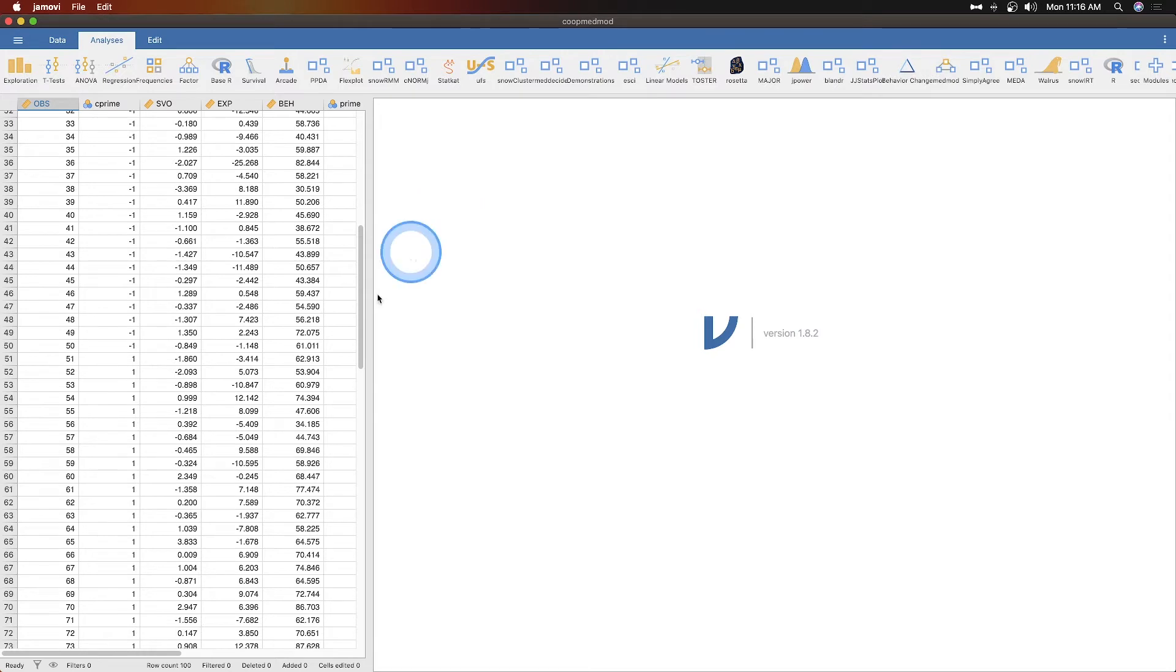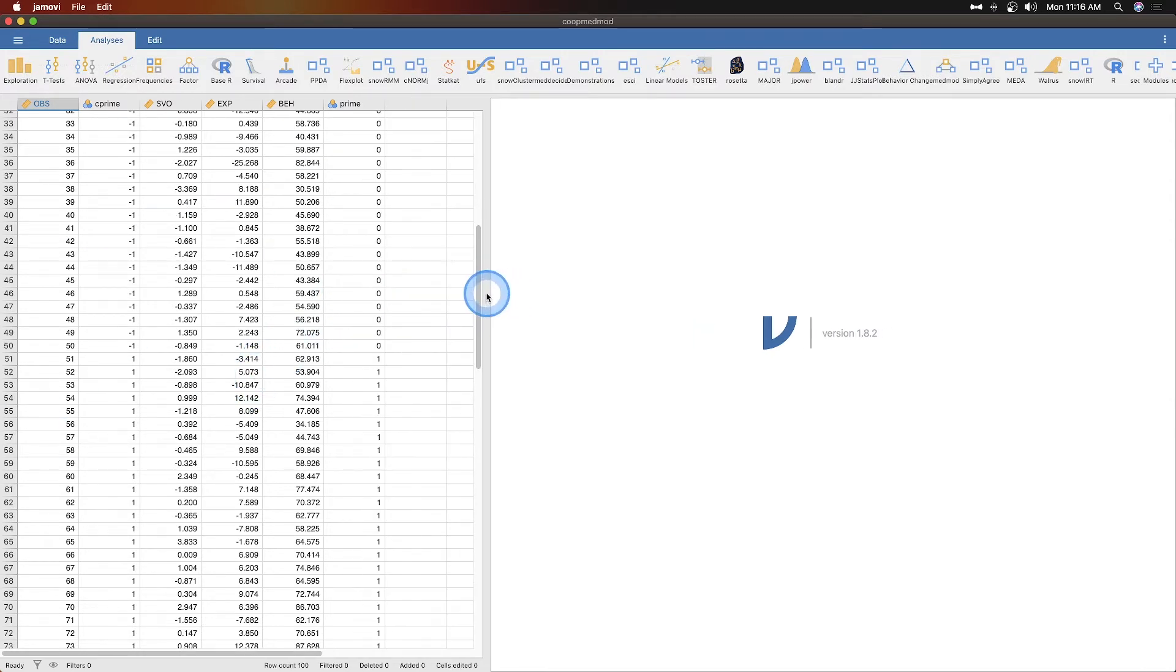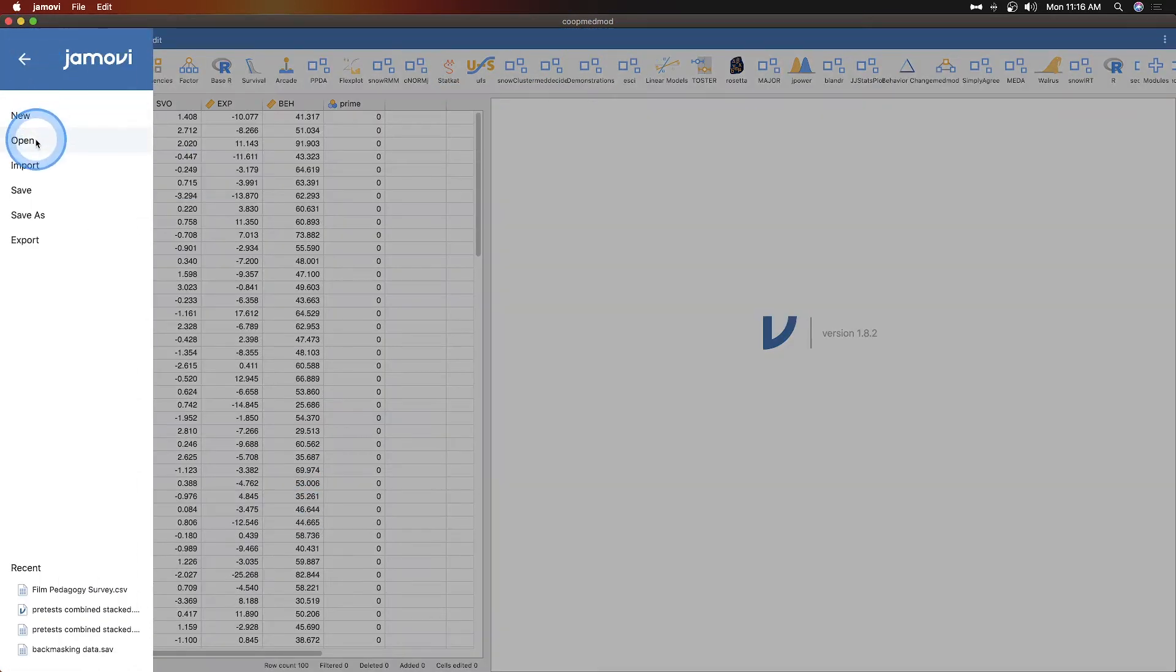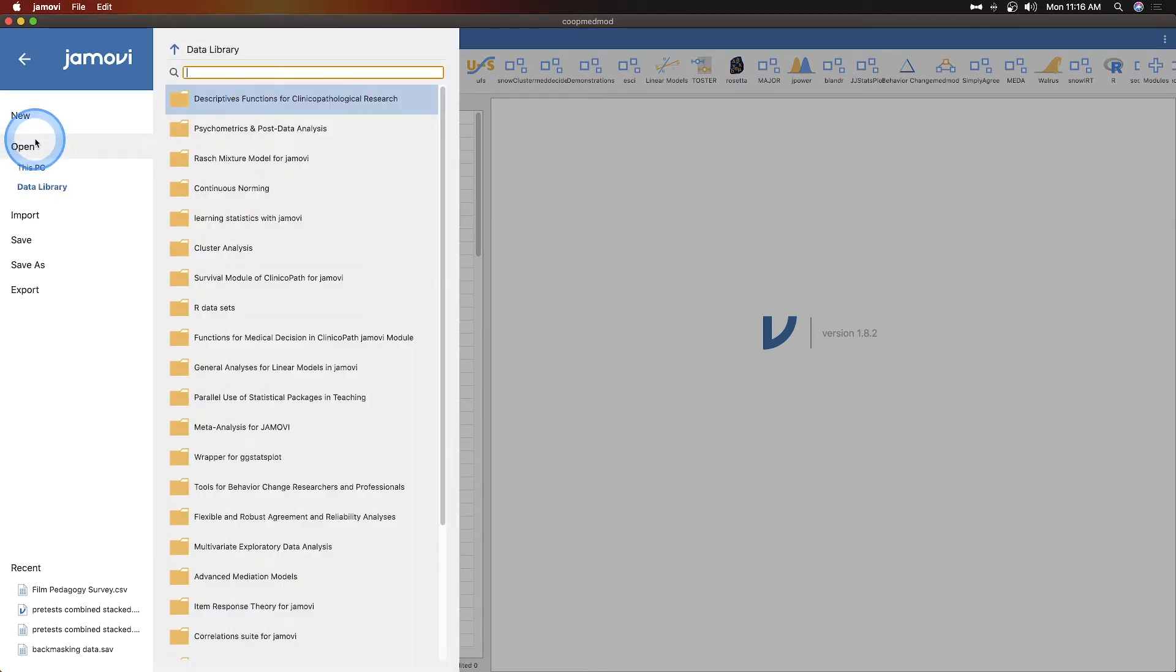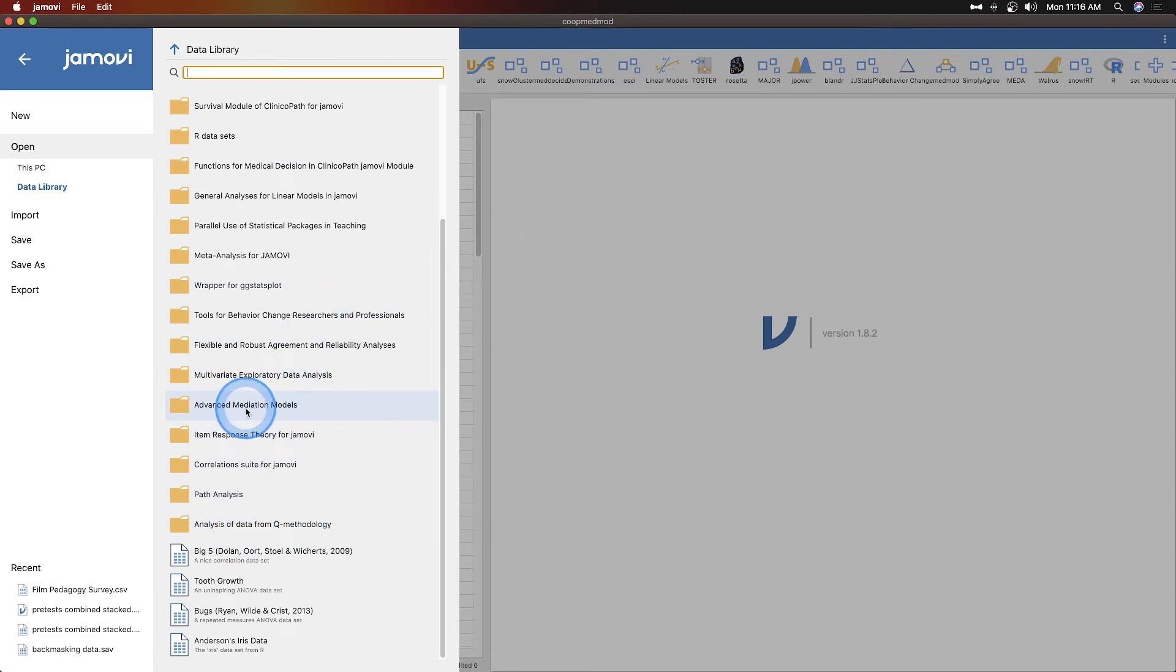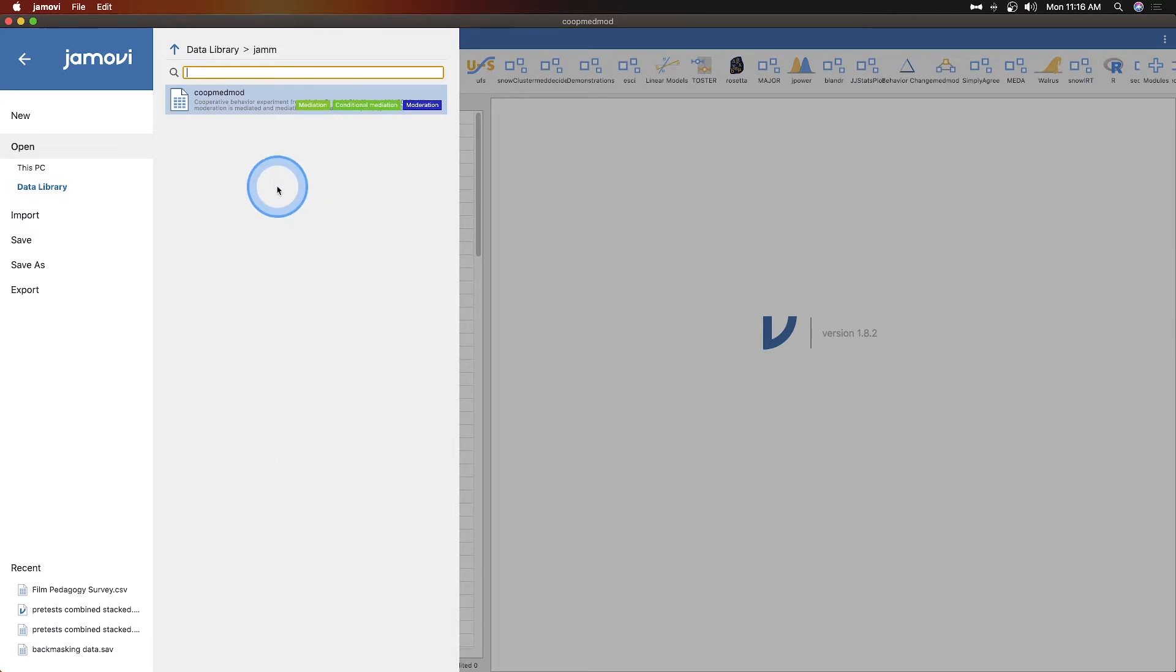The other thing that I want to mention before we jump into this is I already have the data open for this particular tutorial. This is the coop MedMod data set which you can get by going into the Jamovi window here, the hamburger menu, going to open, and going into the data library.